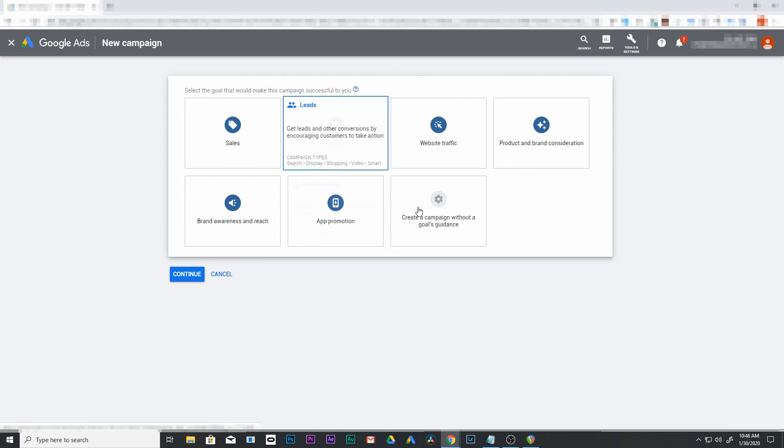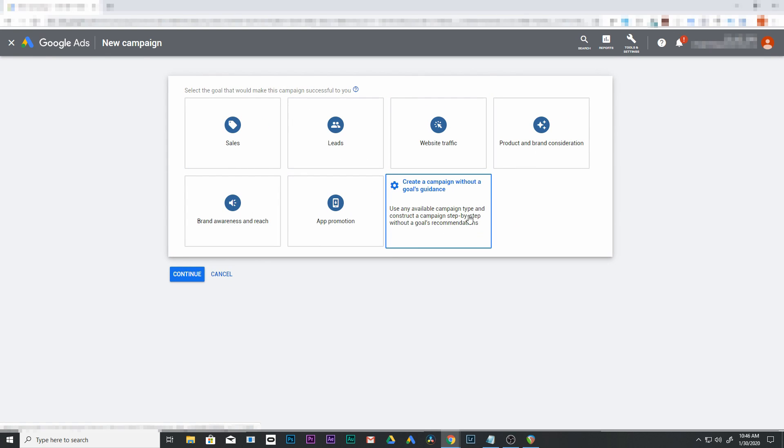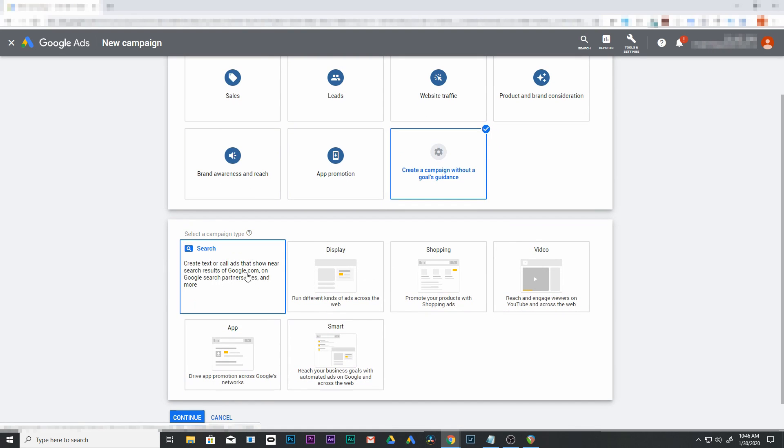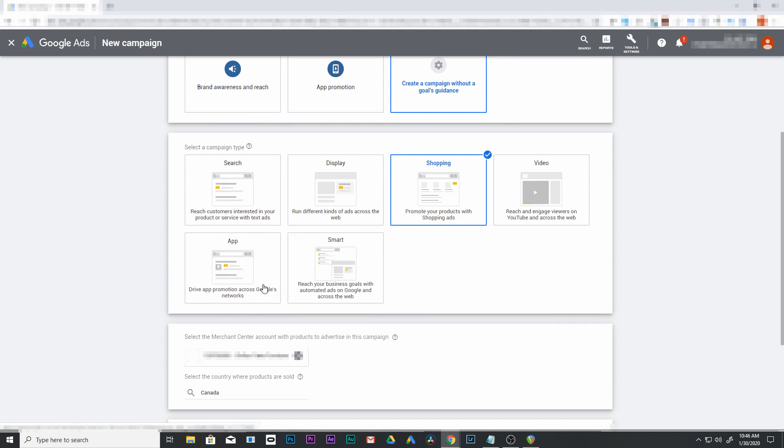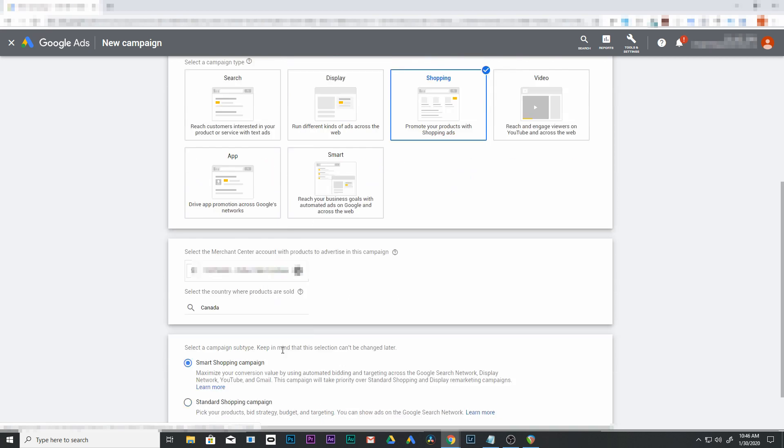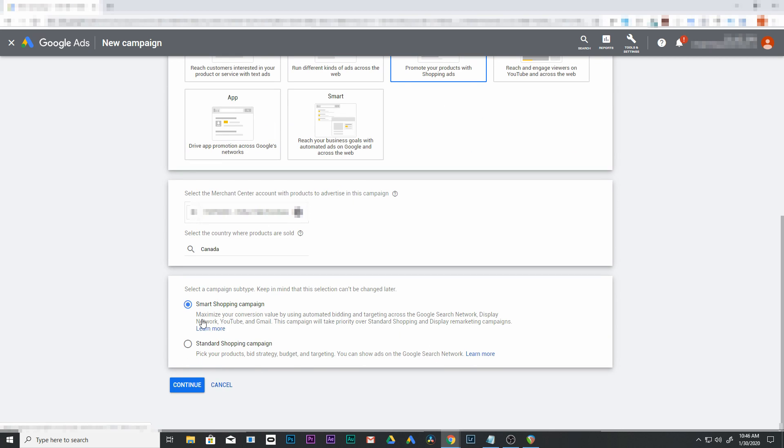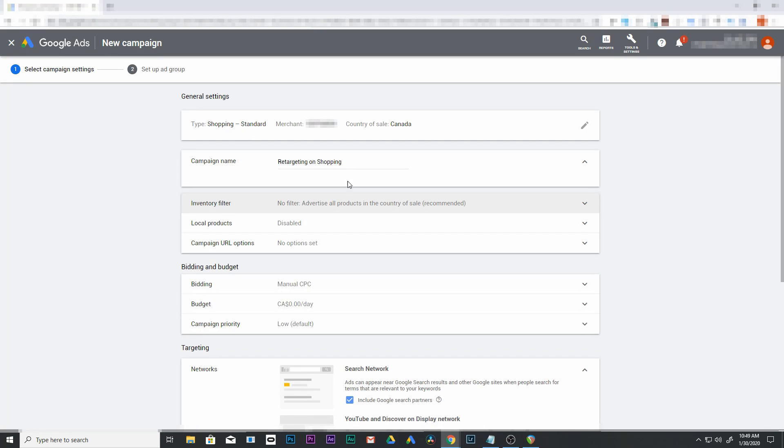We're going to create a campaign without goal guidance and go to shopping. Then we're going to go to standard shopping campaign, not smart. Let's continue with that. From here, we're going to add in a name. We'll call it retargeting on shopping.